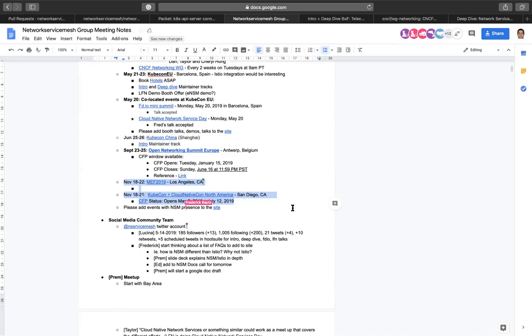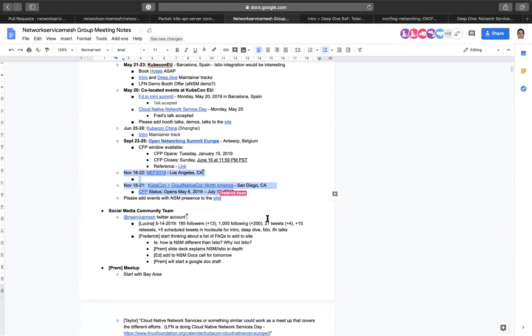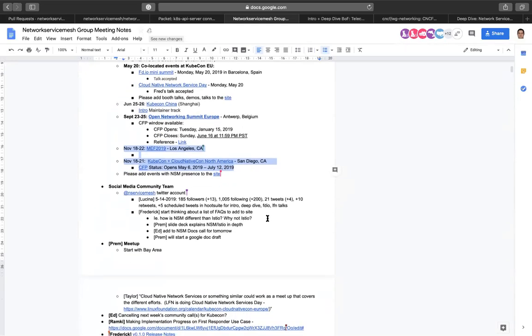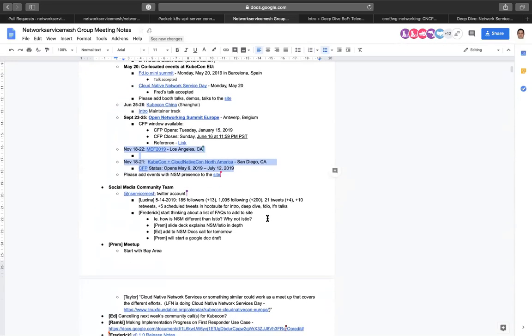The call for papers for KubeCon is currently open. So again, same thing as ONS, if you'd like to give a talk there, definitely speak up. We will definitely be submitting a few network service mesh talks there as well. If you have an event that is not listed, definitely speak up and also open a pull request. There is a link to the site.